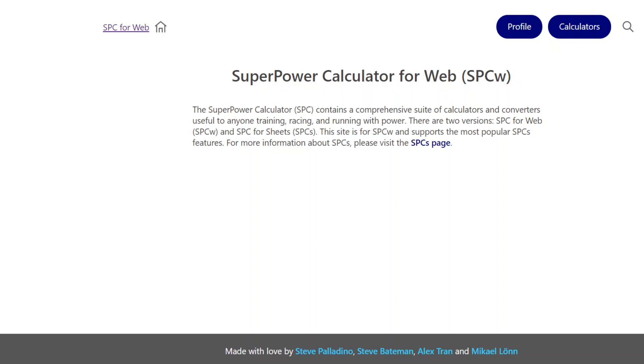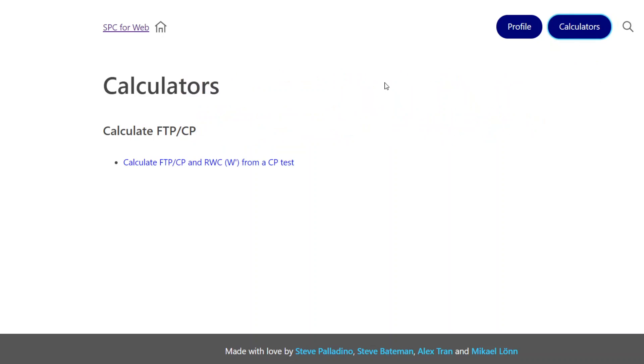So you go to the website and the link will be in the description of the video. And then you can simply go to Calculators here. I'm going to start this way just to show you a very simple approach. Go to the Calculators.